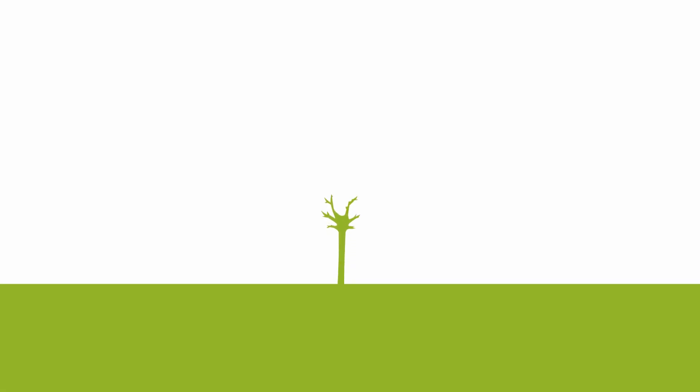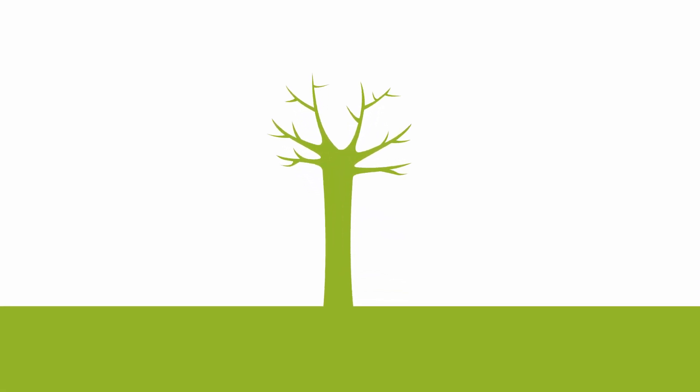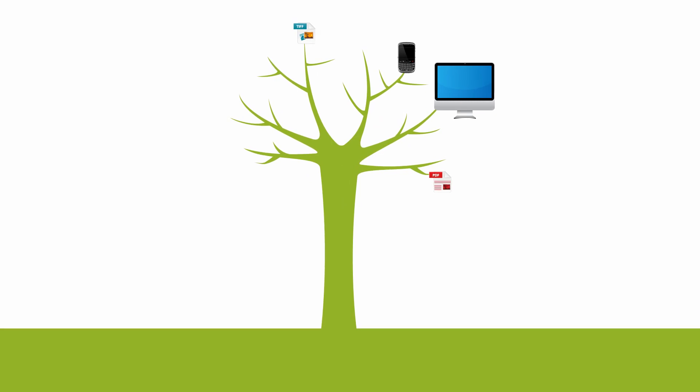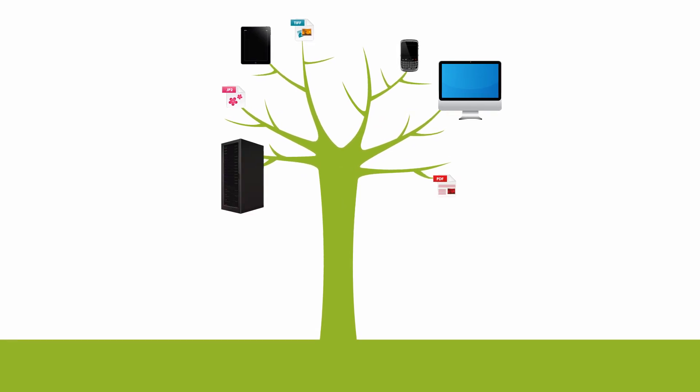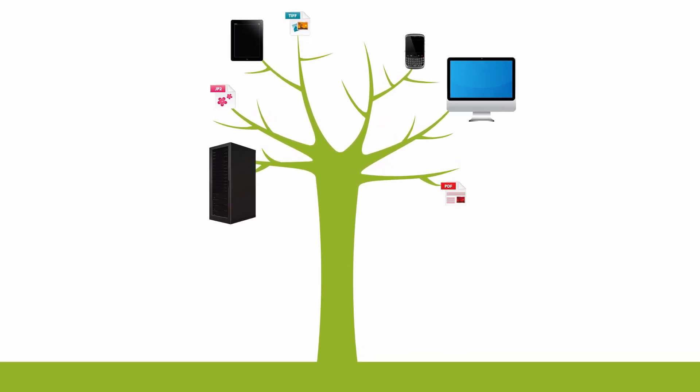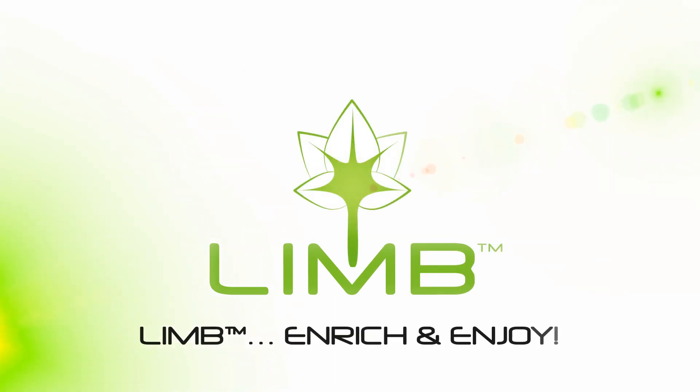Thanks to Limb, each document is like a little seed. Given all that it needs, the little seed will grow into something better, something more beautiful and much more useful. Limb, enrich and enjoy.